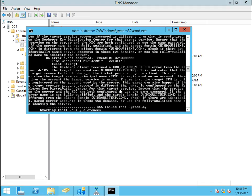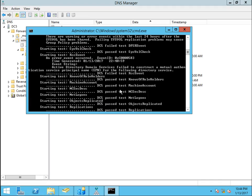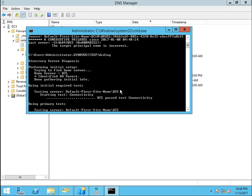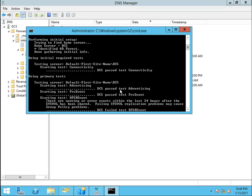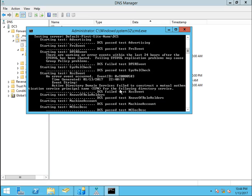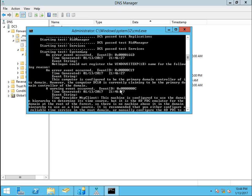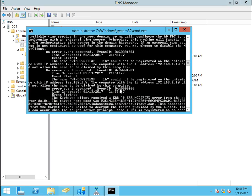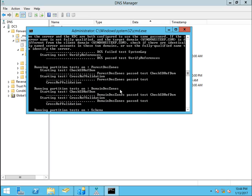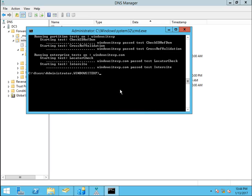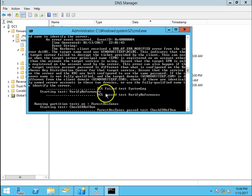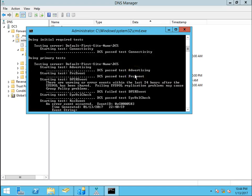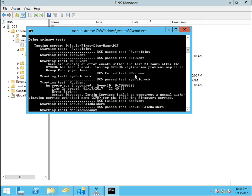I use dcdiag command. And I want to check if there is any errors regarding dc10. So there are no errors regarding dc10. So now I do have only one domain controller in my domain. So dc10 has been demoted and we are done with our task.